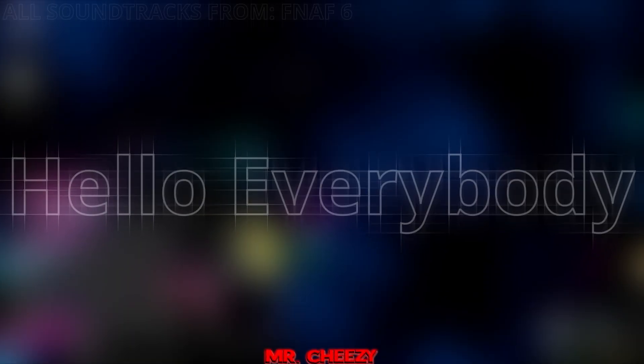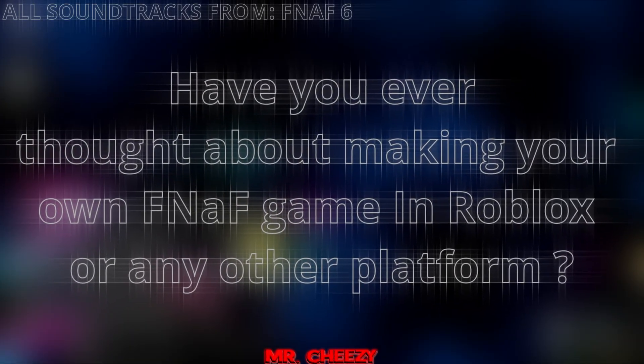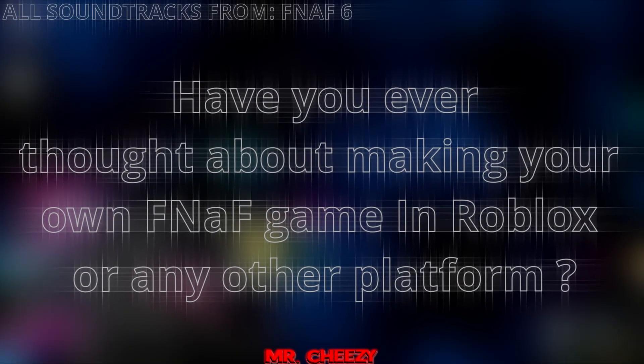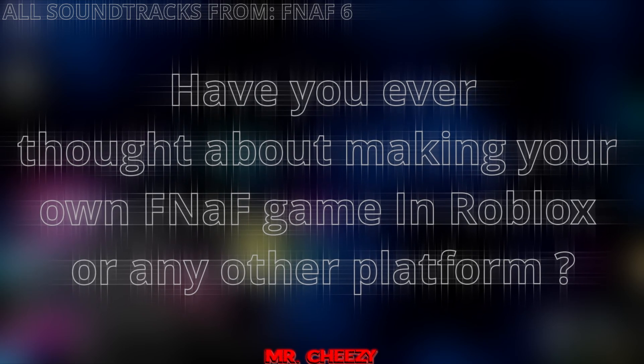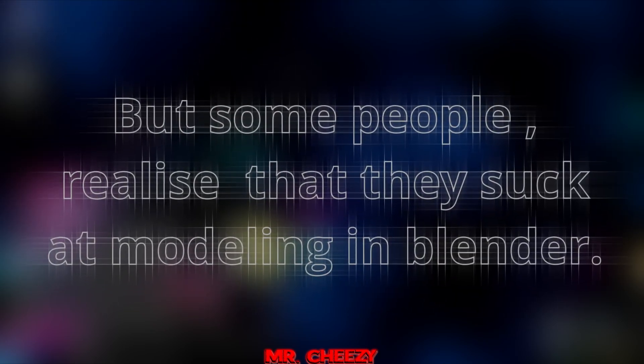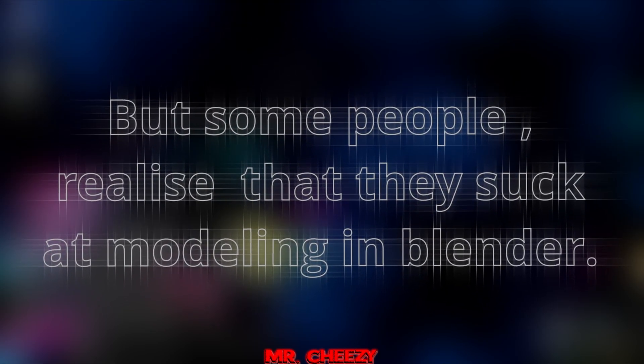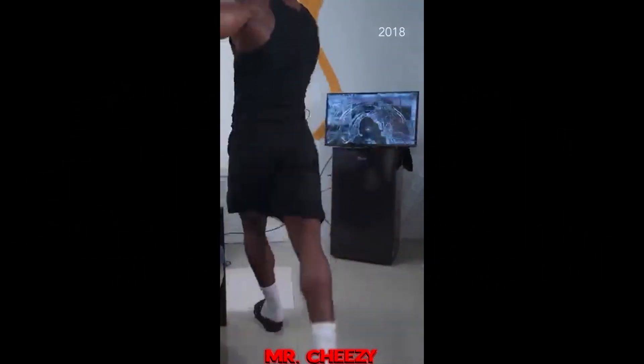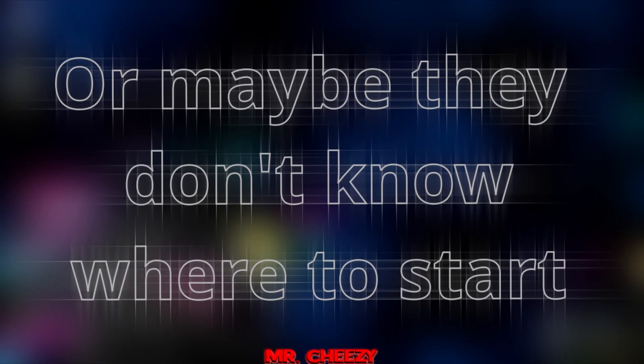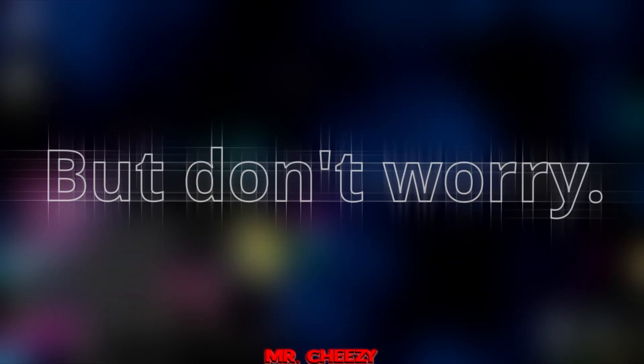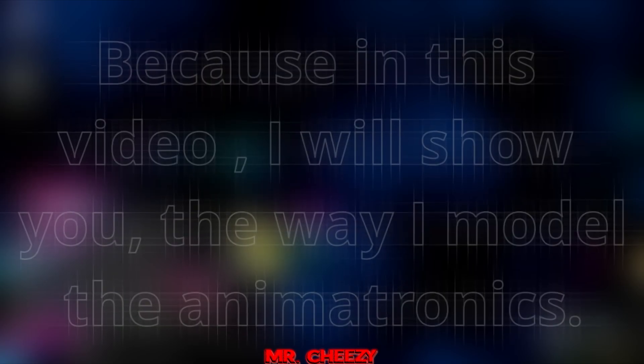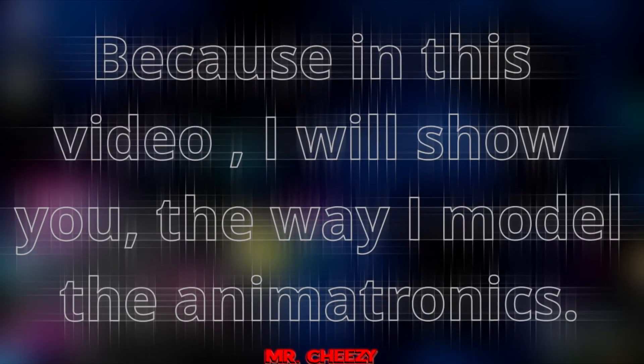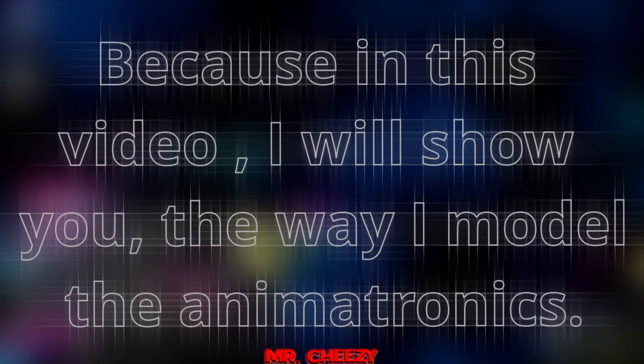Hello everybody! Have you ever thought about making your own Five Nights at Freddy's game in Roblox or any other platform? But some people realize that they suck at modeling and blending, or maybe they don't know where to start. But don't worry, because in this video I will show you the way I model the animatronics.